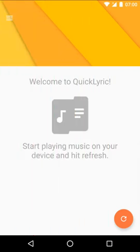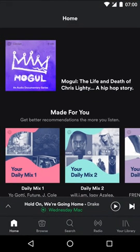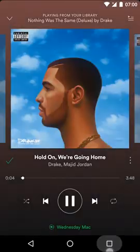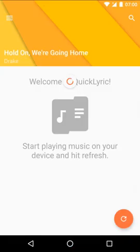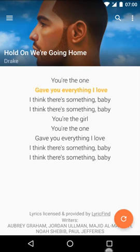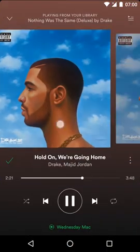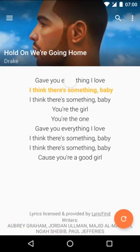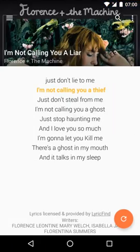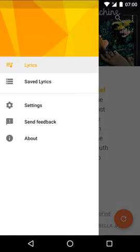The app itself is pretty simple — just one page with a floating action button for refreshing and a prompt to start playing a song. So as soon as you open Spotify and play a song, QuickLyric will detect the song and show you the lyrics synced to the music and even the album art. If you rewind a song, the app will also move the lyrics back, and if you change songs, the app will immediately refresh and show you the new lyrics. Songs you've played can be found in the saved lyrics page from the navigation drawer, grouped by artists.